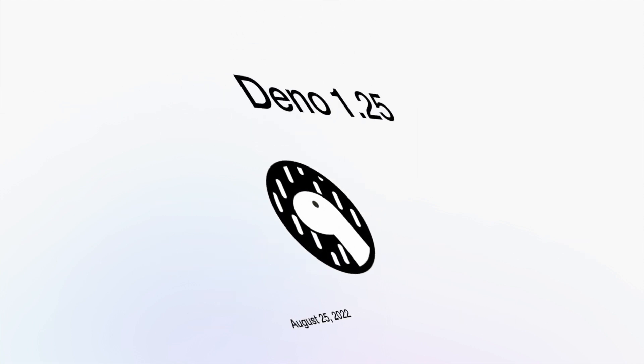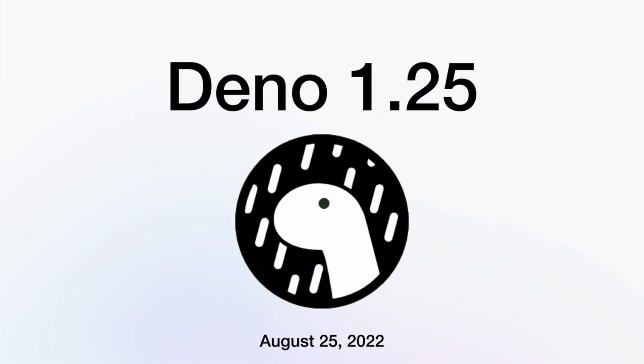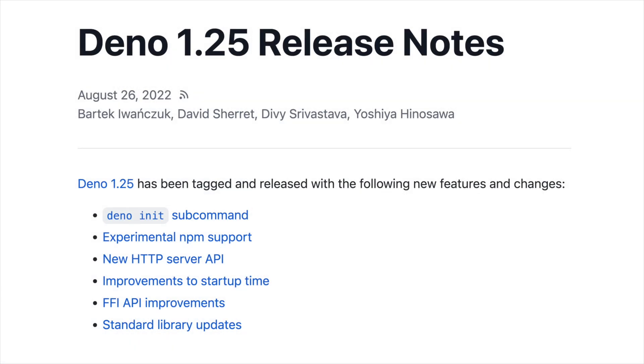And those are the main updates. For the entire list, check out the official Dino blog post on the 1.25 release.